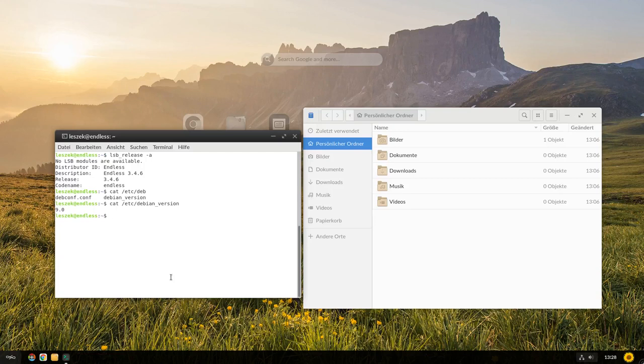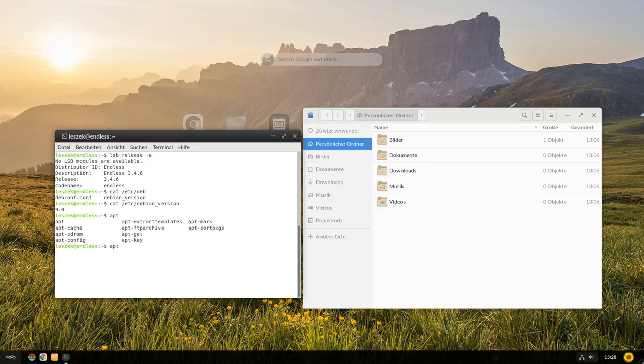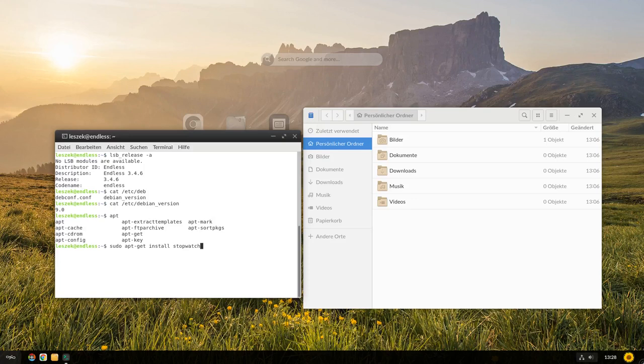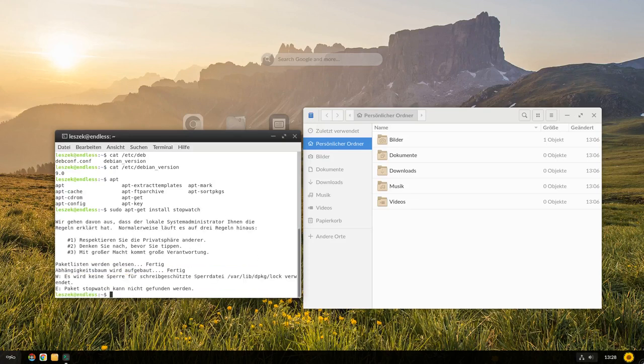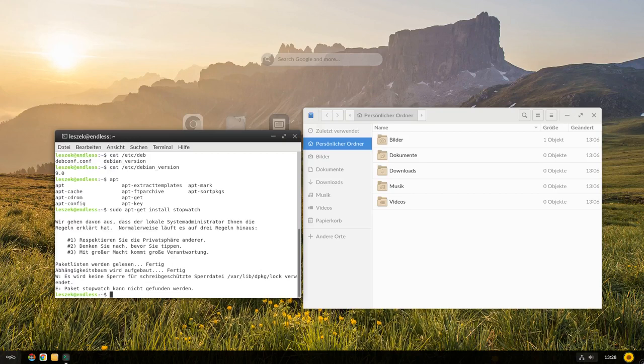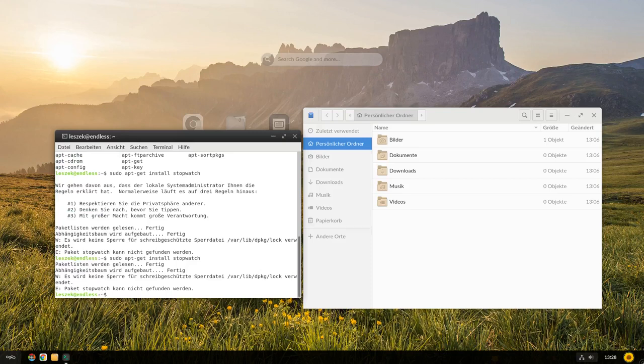Und ihr habt auch die Möglichkeit, also apt ist installiert, also falls ihr mit apt was installieren wollt. Apt ist zumindest installiert. Versuchen wir mal, was zu installieren mit apt. Apt-get install. Was wollen wir installieren? Wir wollen beispielsweise Stopwatch installieren. Einfache Stoppuhr. Ich weiß, dass das Paket existiert. Und dann wird mir gesagt, dass ich das nicht kann, weil ich keine Rechte zum Sperren der Datei /var/lib/dpkg/lock habe, obwohl ich das als Sudo ausführe, wo ich eigentlich theoretisch die Rechte habe. Das ist eben das, wo OS-Tree jetzt eingreift und das mir eben nicht die Möglichkeit gibt, hier was zu installieren.